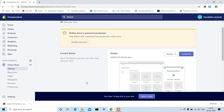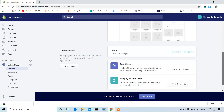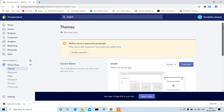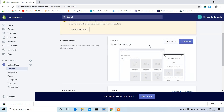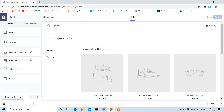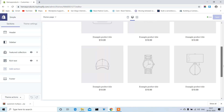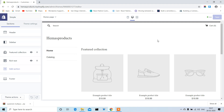Now let me show you how to customize our existing theme. Right now I am using the simple theme — just click on Customize. This is our existing theme; it looks like this before customization. Now let's get started.